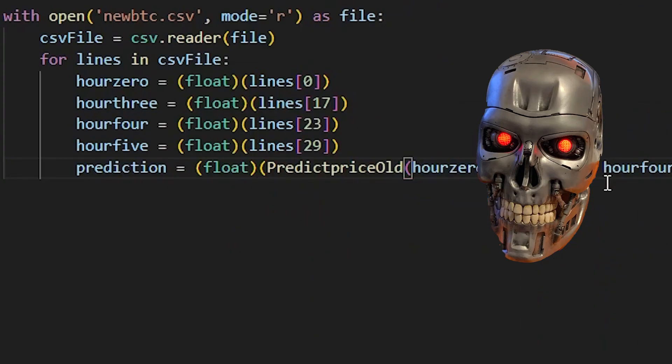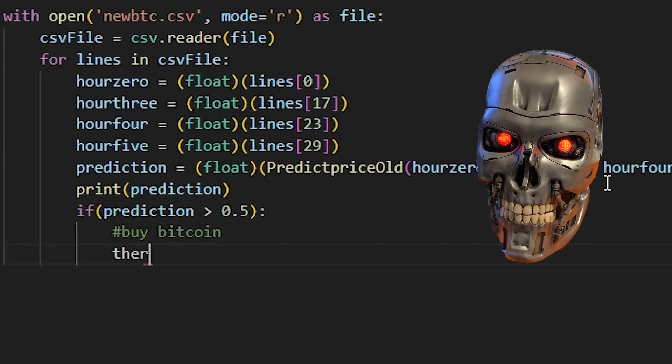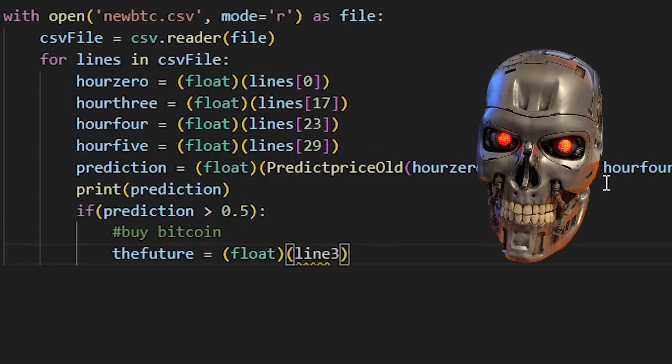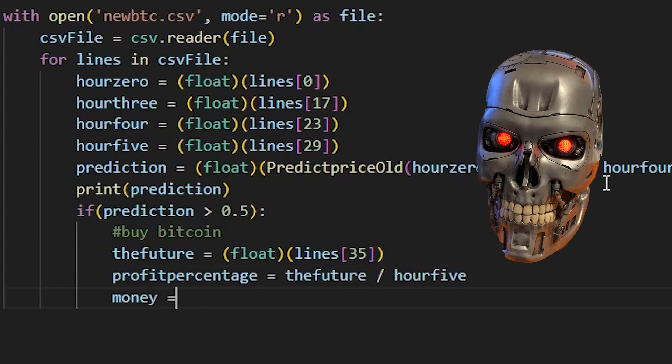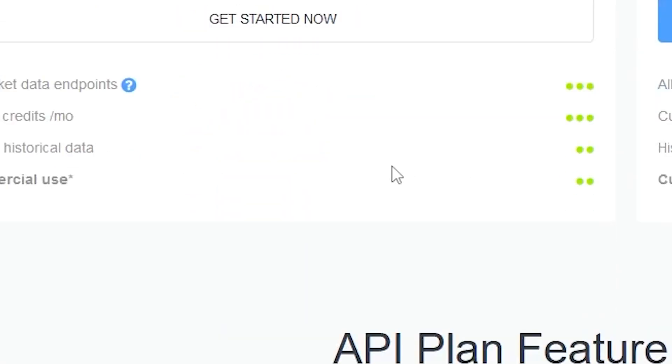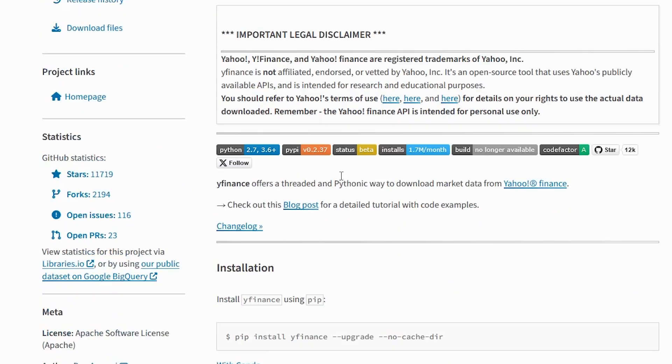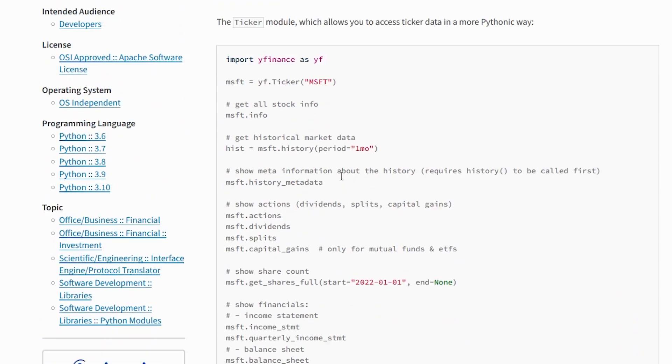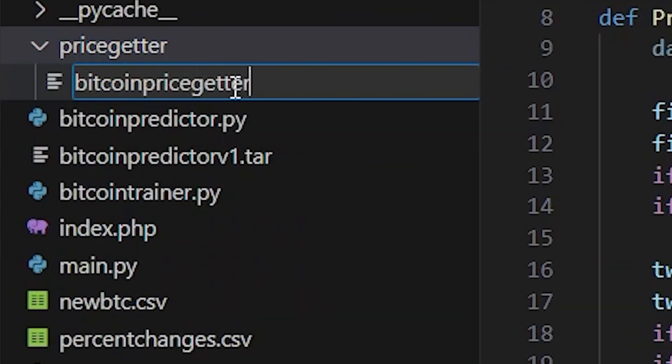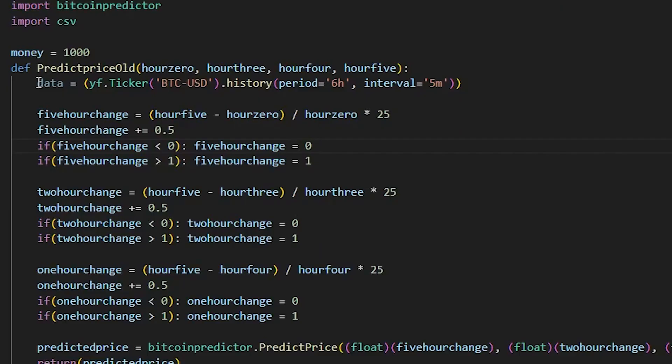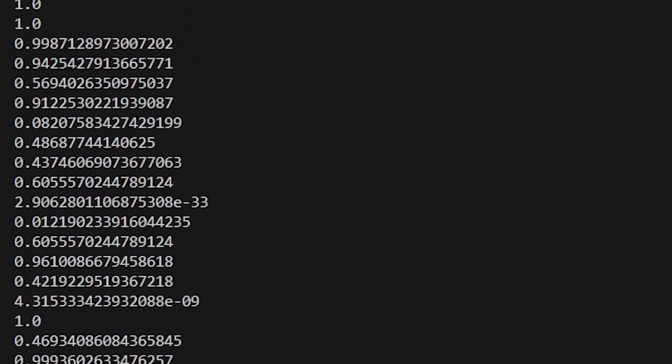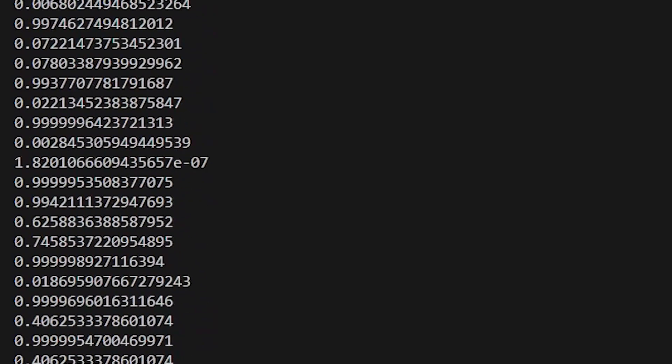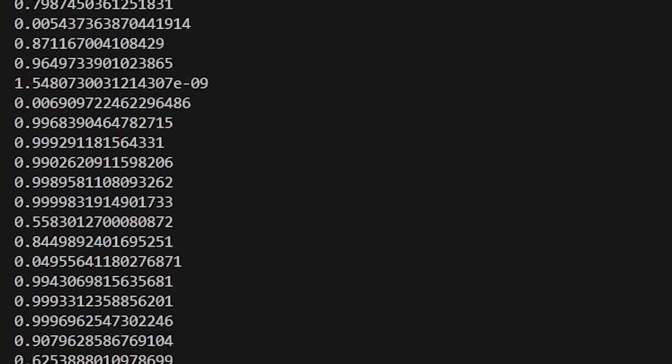The next logical step for me was to test my AI on current Bitcoin prices. Unfortunately, I can't really get my hands on recent data without paying money for an API, which I don't want to do. I could however access any data from the last 24 hours for free using a Python library called Yfinance. So I created a new script that would feed the AI the current price changes from the last five hours, and the AI would spit out a number between 0 and 1 which represents the chance that it will go up, 0 being unlikely and 1 being very likely.